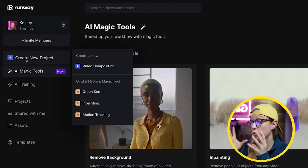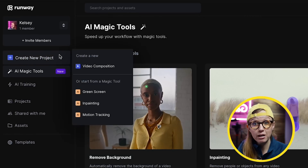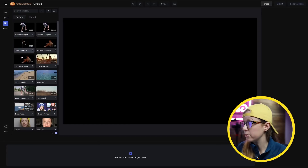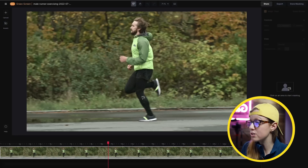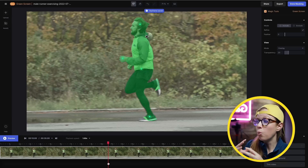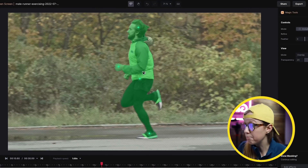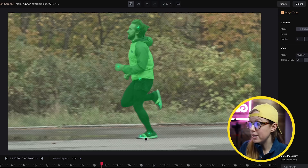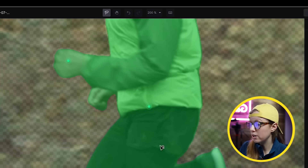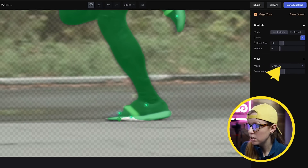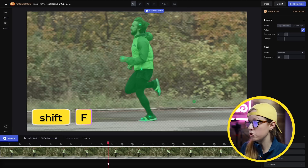You can click on remove background to do it to one particular clip, which you can export with a transparent background. You can also create a new project and start from one of the magic tools such as green screen — the remove background. Choose the clip you want to use and drag it into the composition. Now we're going to select various points: the black, the green, the skin tone, and the hair, so that Runway ML knows what parts to select. You can refine further — zoom to 200%, press H for the hand tool, and use the brush tool to select specific areas.